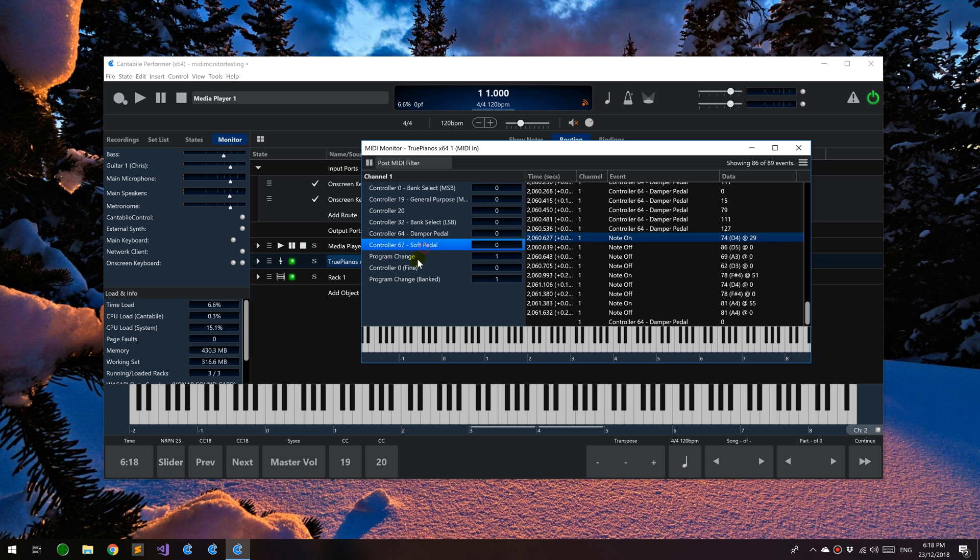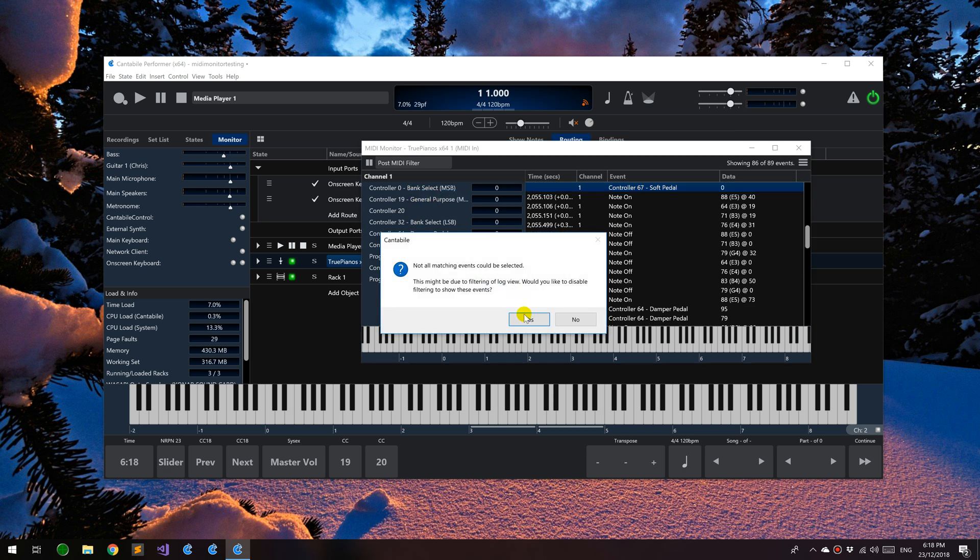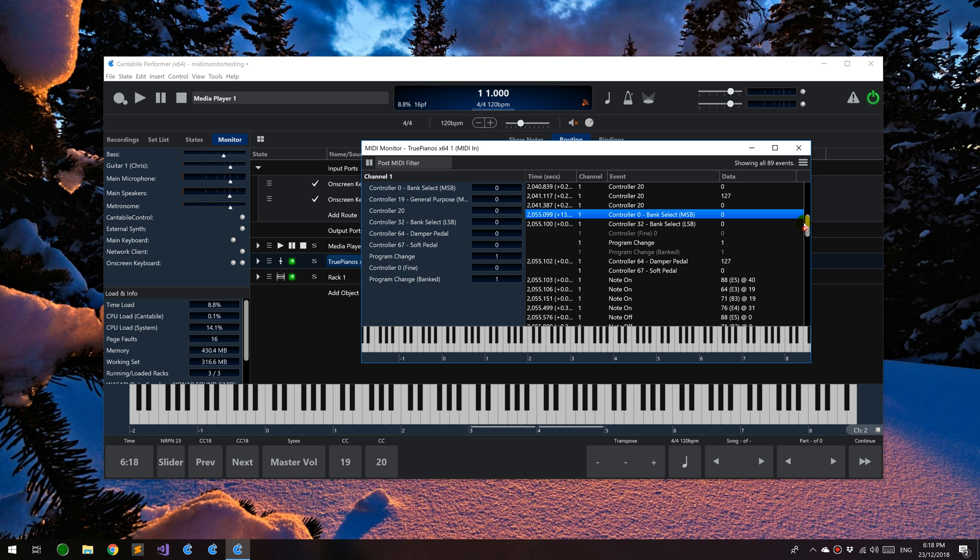Similarly over here, you can say select events and it'll find all matching events for that controller. Controller 0 is currently filtered out, so it's asking do you want to turn off filtering to show them. I'll say yes.